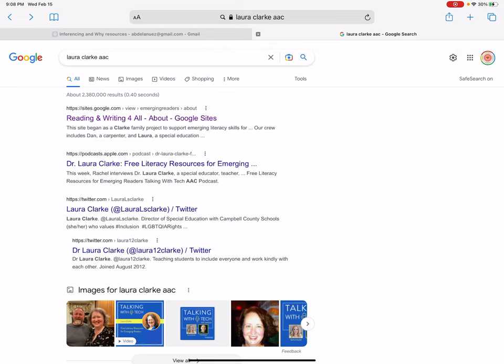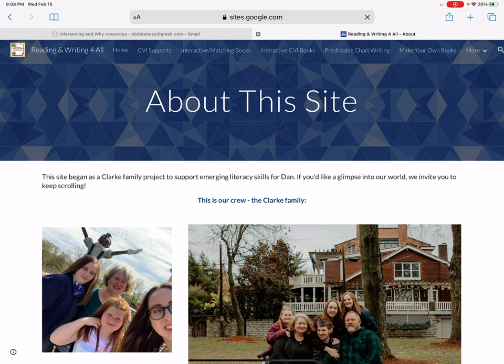I want to just show you this amazing website from Laura Clark. I feel like it's like my birthday when I find amazing sites like this that have really excellent free resources. If you Google 'Laura Clark AAC', you'll find her Reading and Writing for All Google site. She made this site — it was inspired by her son who's an AAC user.